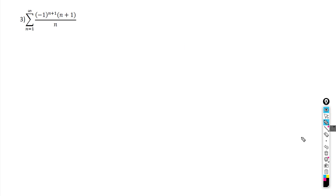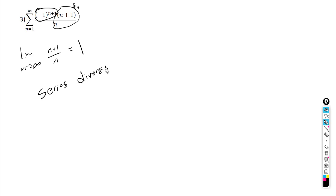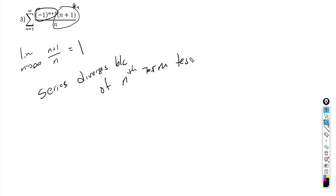One more example. The alternating piece is there, so a sub n is (n+1)/n. Taking the limit as n approaches infinity of (n+1)/n: this equals 1, not 0. So the first condition fails. Therefore, the series diverges by the nth term test. Remember, if the first step fails, the series diverges by the nth term test. And that's it — on to the next video.